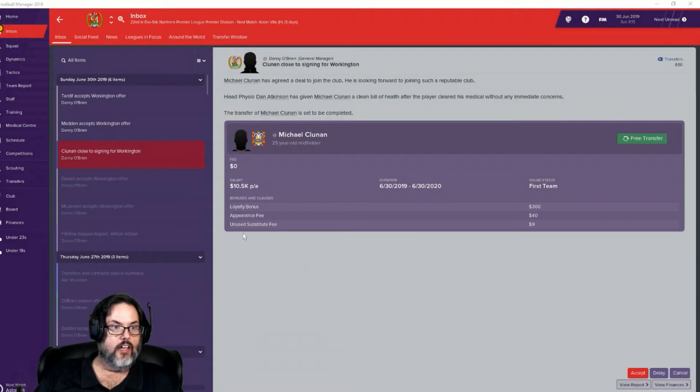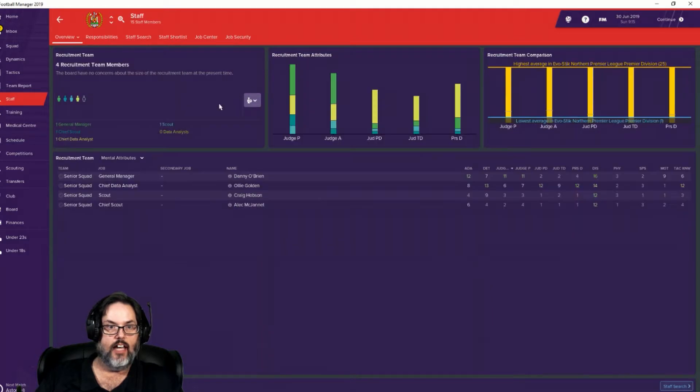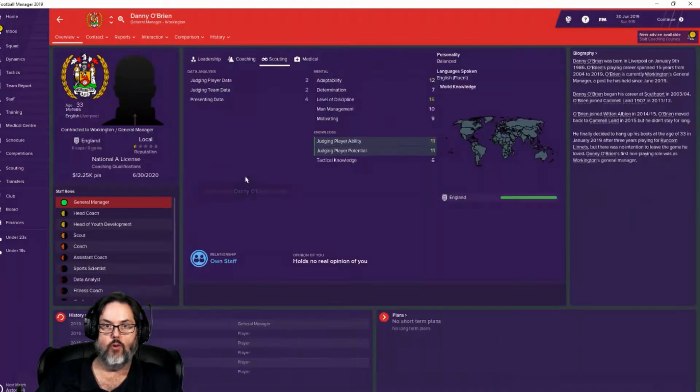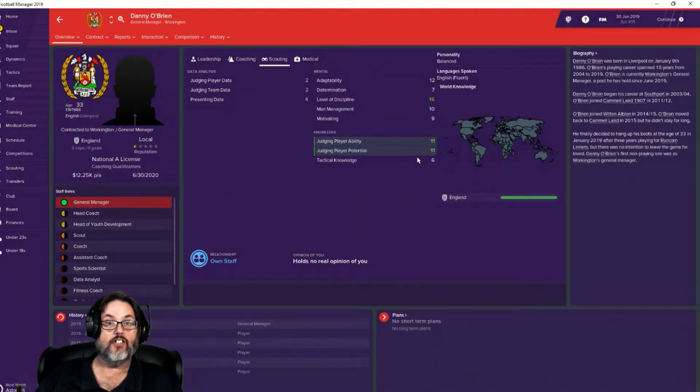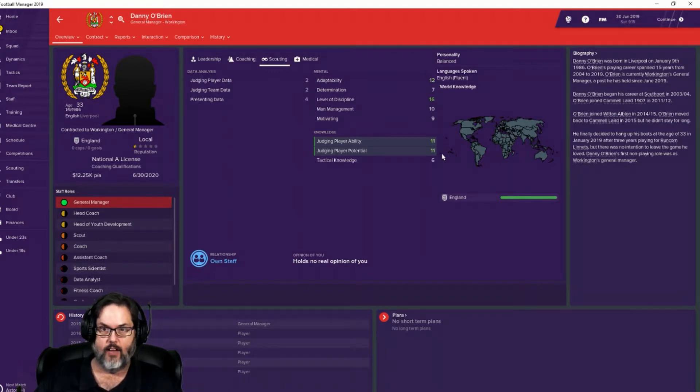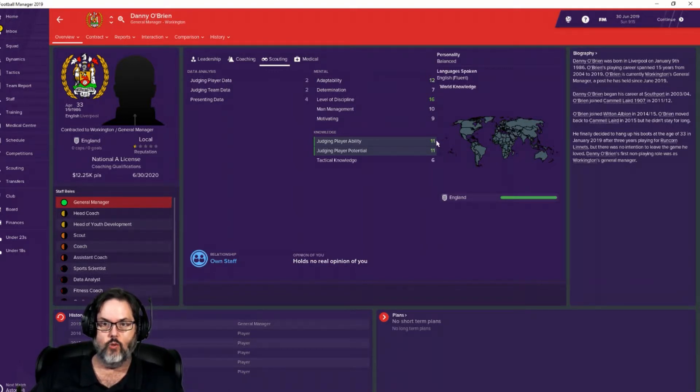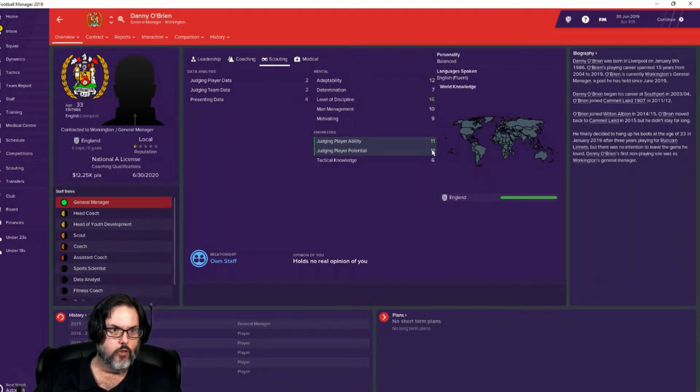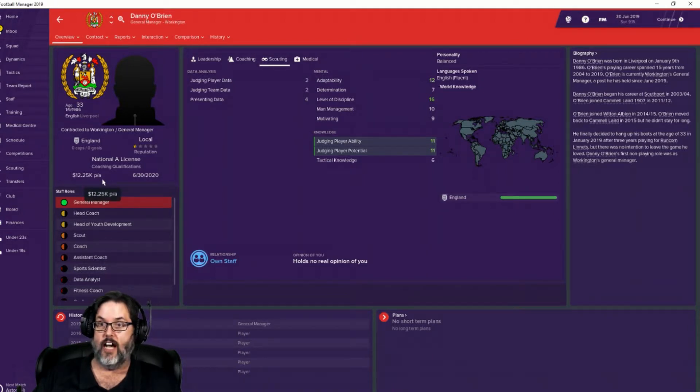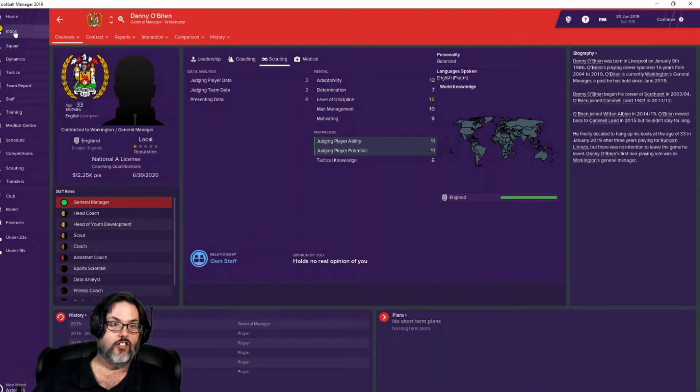All right guys, let's catch up on a little bit that's happening. I have signed a new general manager. His name is Danny O'Brien and yeah, he's pretty good. So he can actually judge player ability and potential. Roberts, the guy that I fired, was a five, six I believe. So we've moved up to an 11, 11 and saved $5,250 in the process. So that's good.